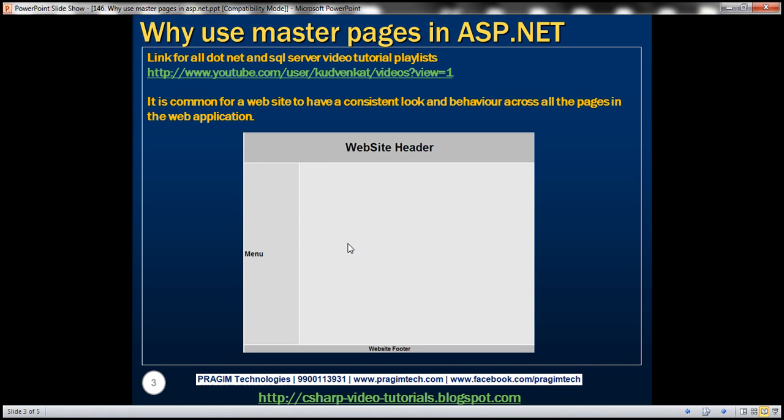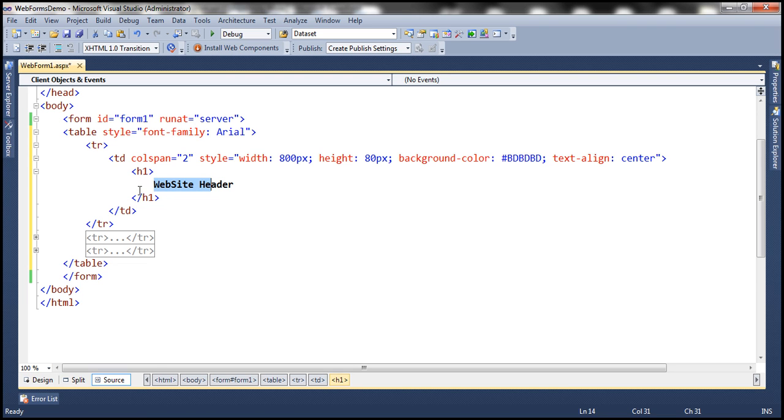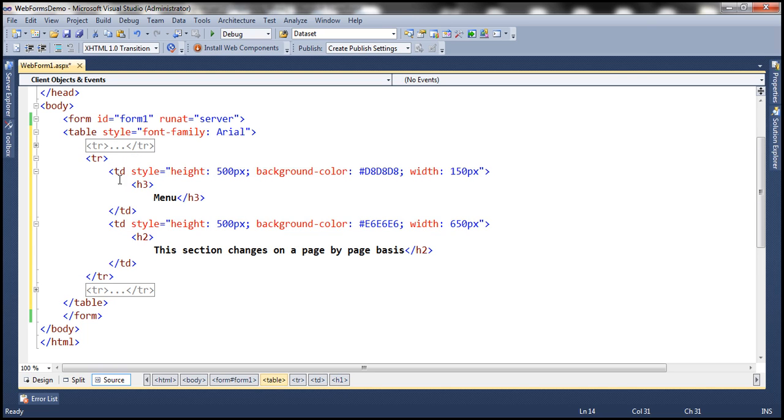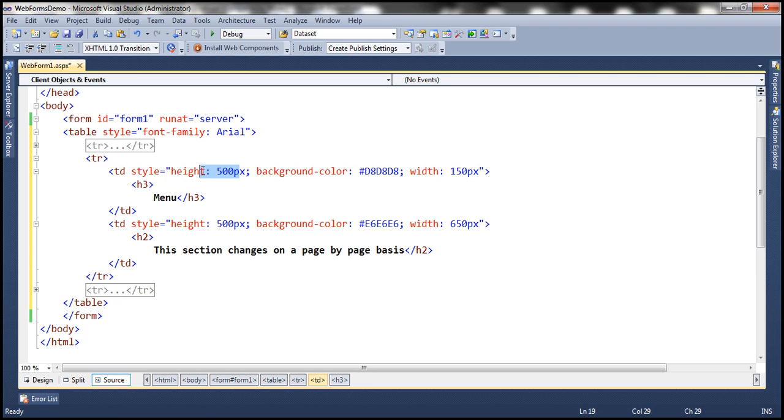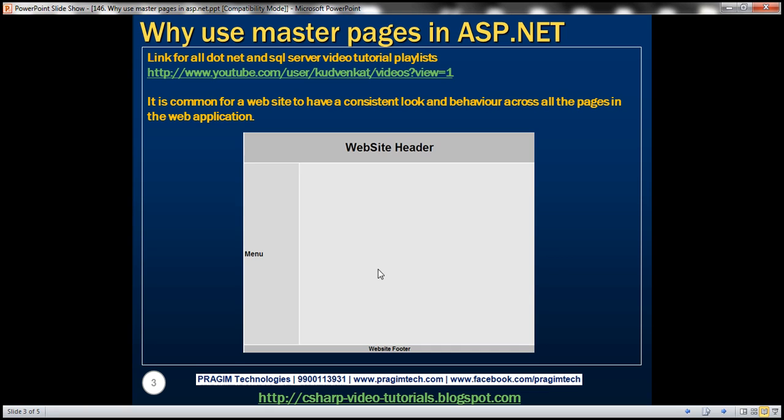Within the second TR, we have got two TDs. This is the first TD, which displays that text menu. And again, for this TD, we have set the style attribute: height is set to 500 pixels, this is the background color, and notice the width 150 pixels. The width of second TD is 650 pixels because that is the main section of the layout which is going to change on a page-by-page basis.